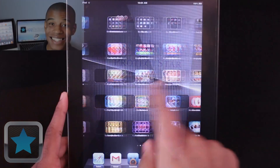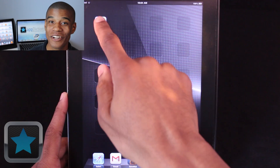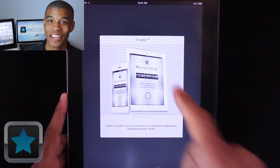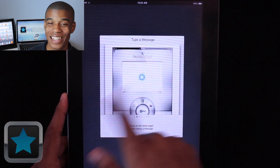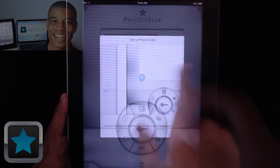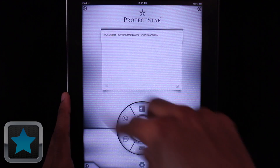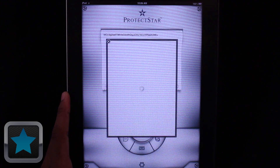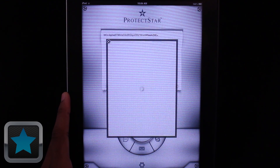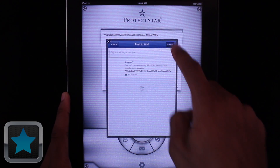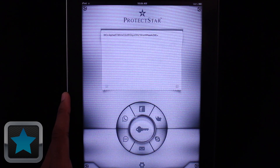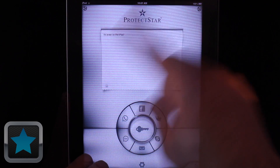iCryptor is also available for the iPad, taking your message encrypting to the big screen. The same great features displayed on a bigger scale — secure messages, easy controls, and more make it clear to see that iCryptor is an awesome application.